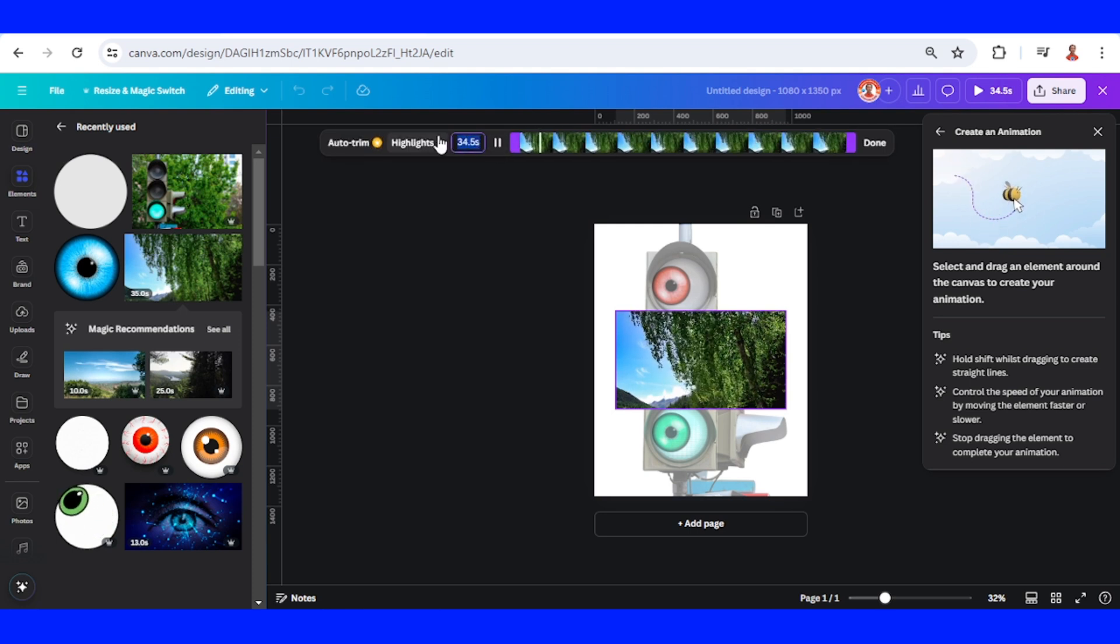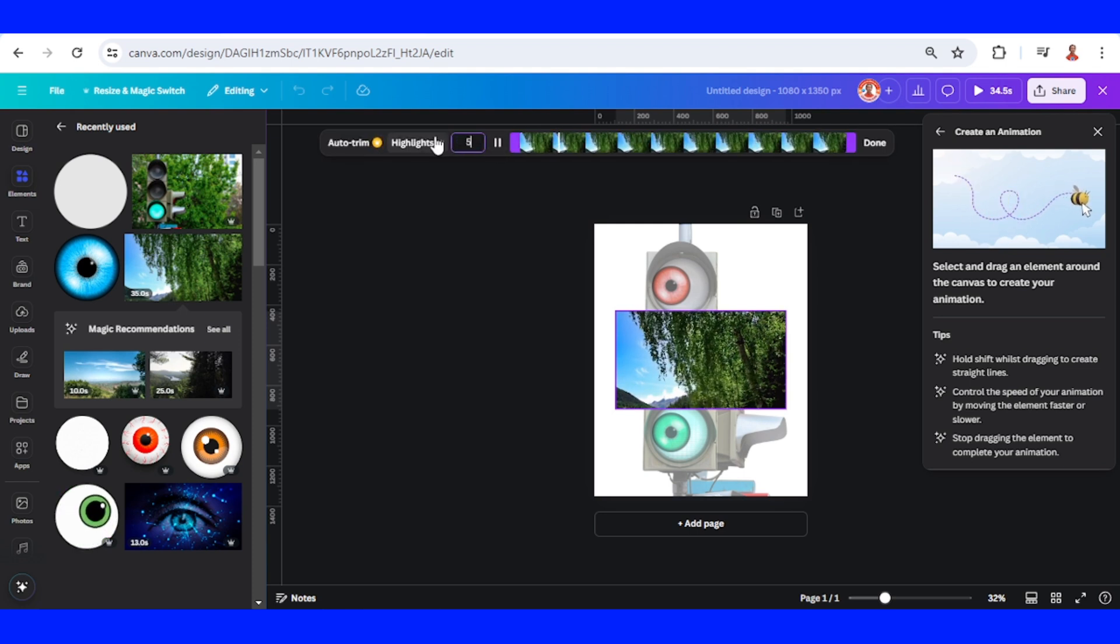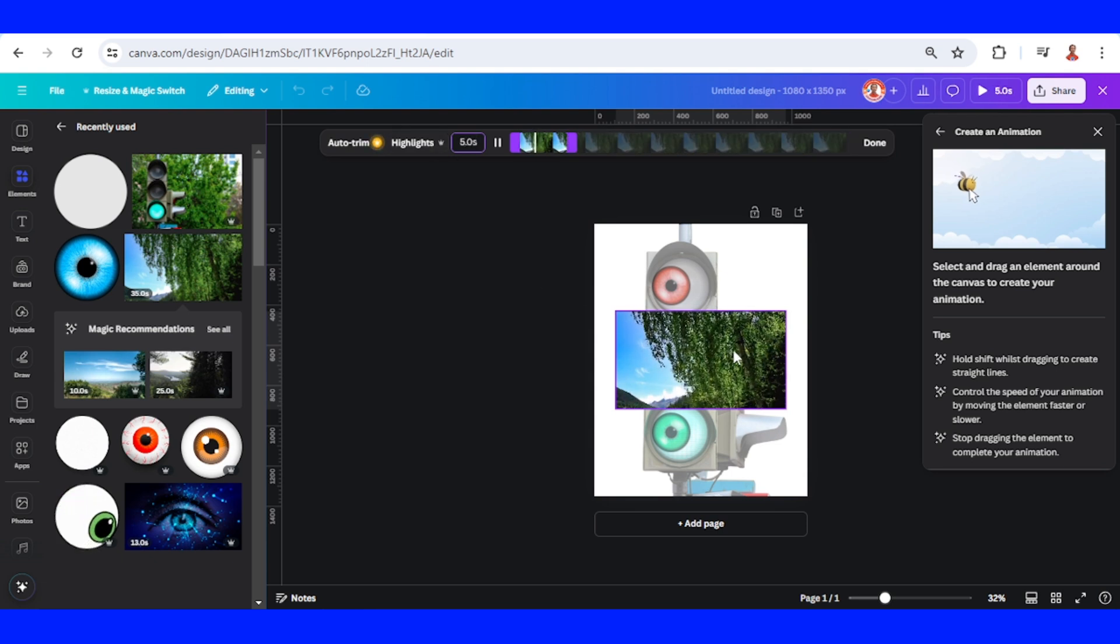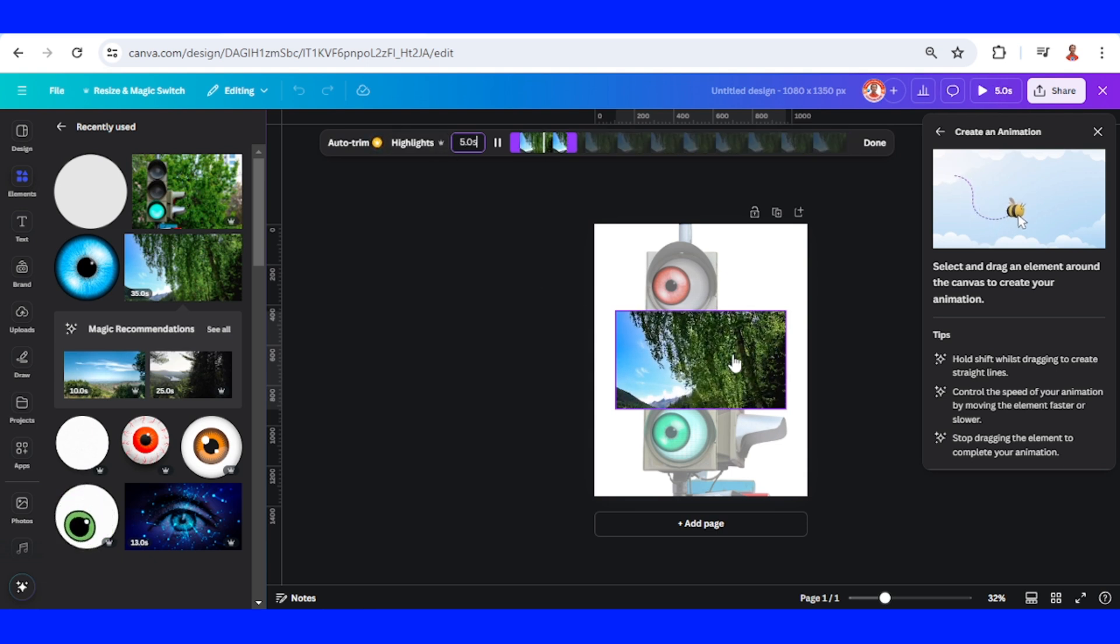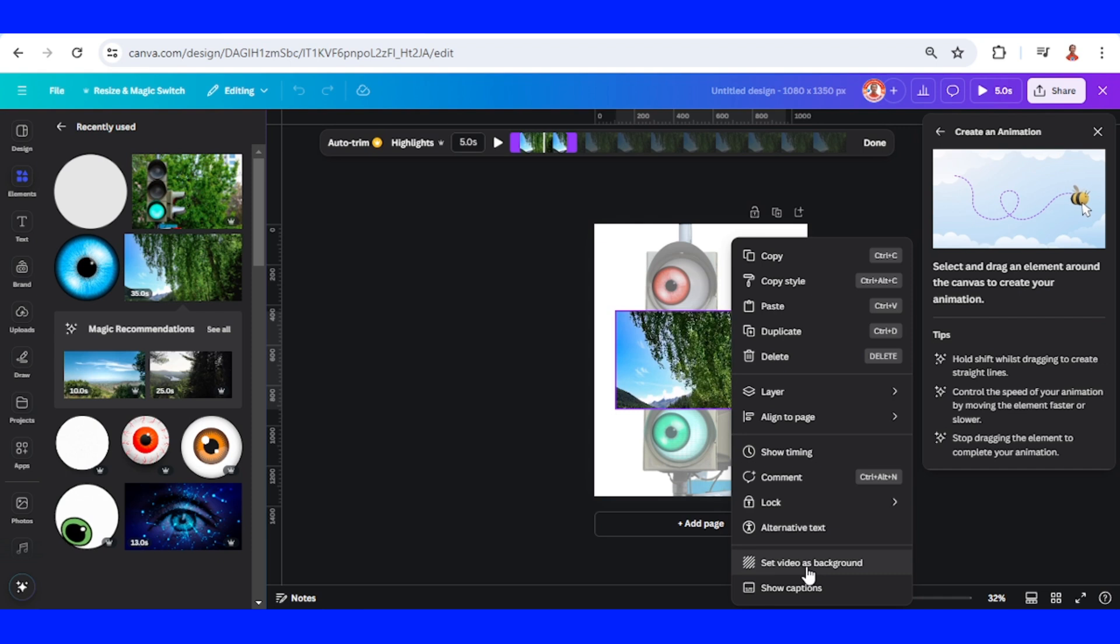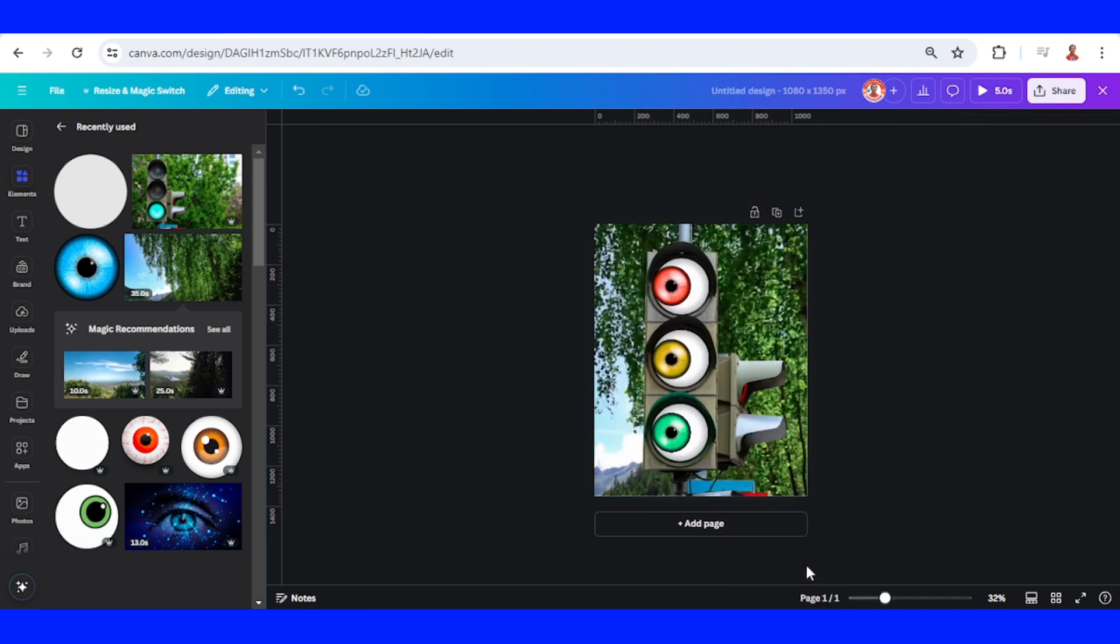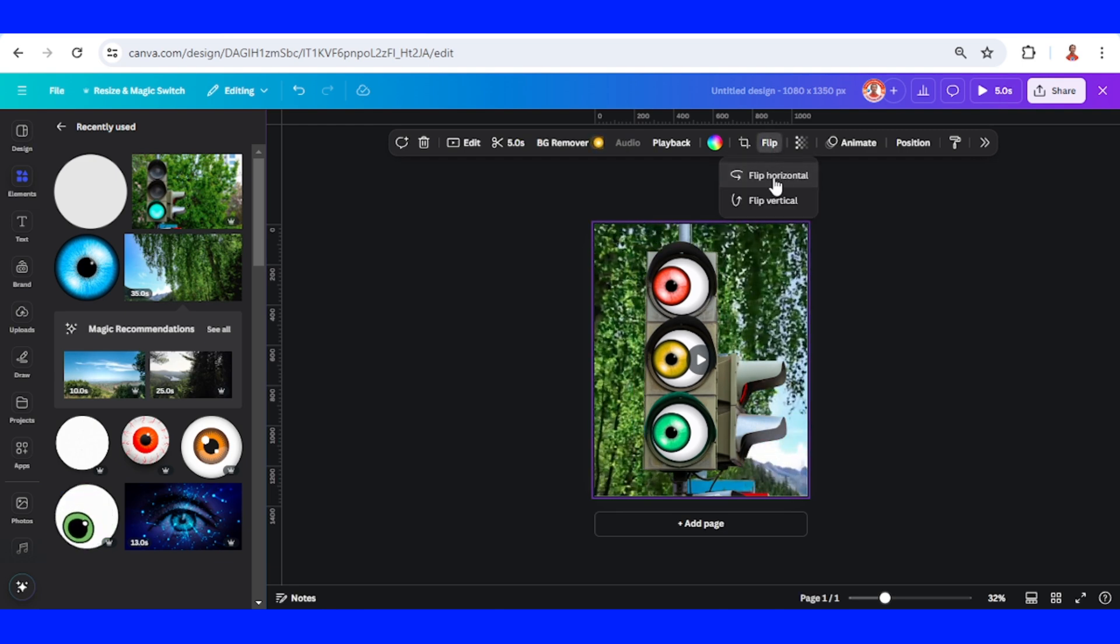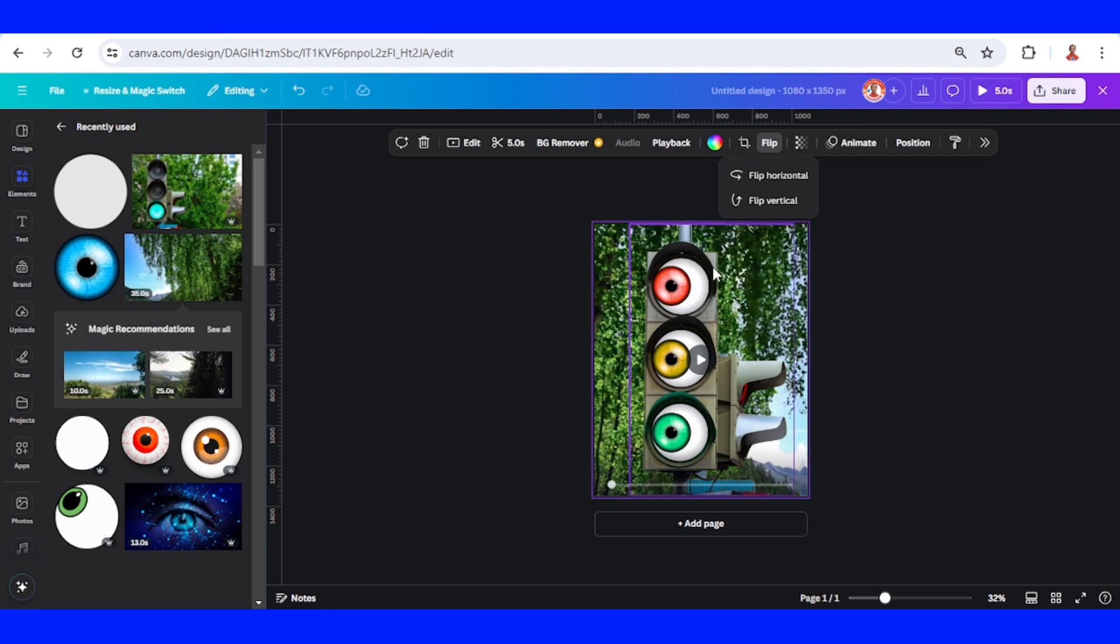I will set it just for five seconds, enter, and then set video as background. I will flip it horizontal, and then double-click on the background. I will slide it to the left like this, done.